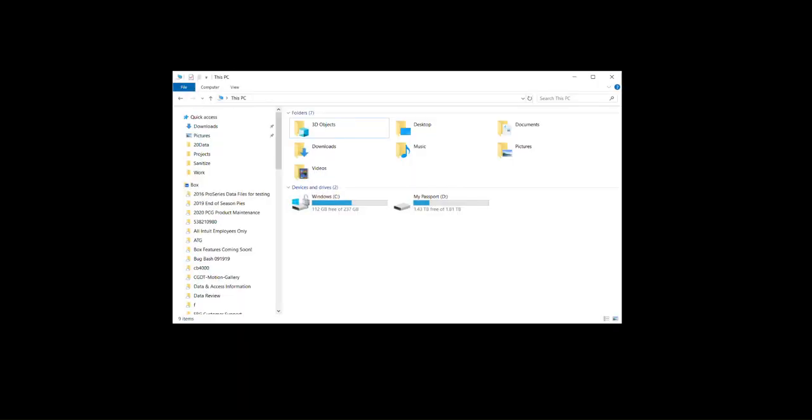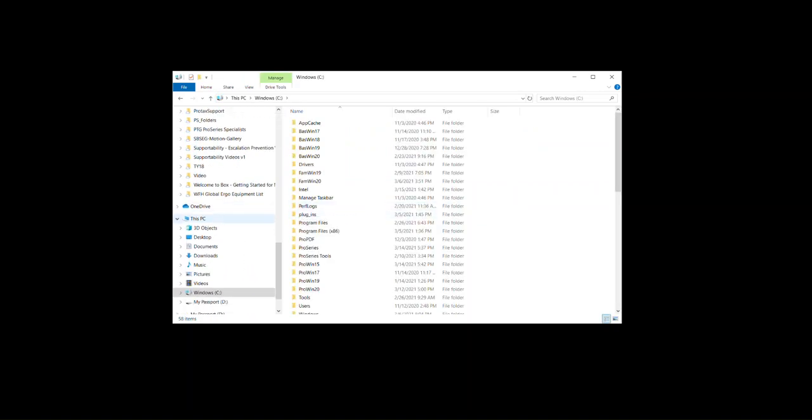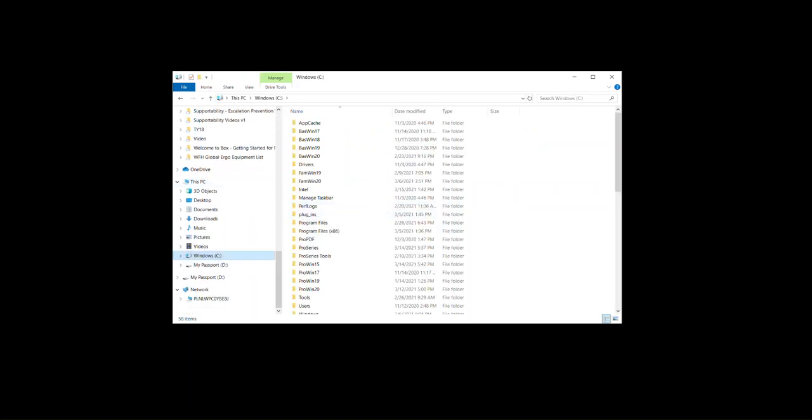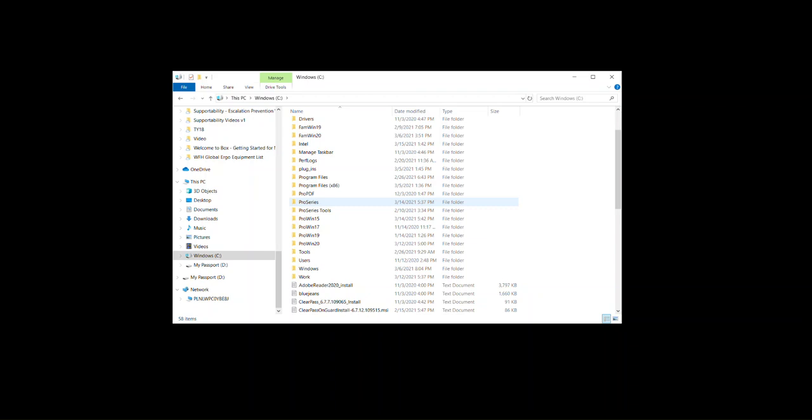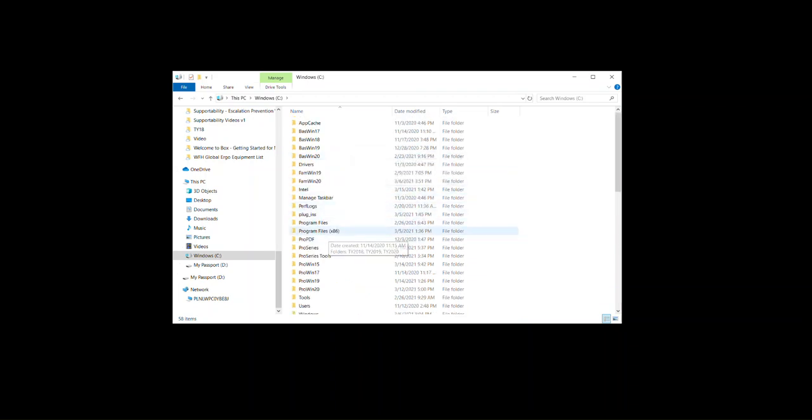So in order to resolve that, what you want to do is go to Windows File Explorer to your C Drive, scroll down until you see program data.